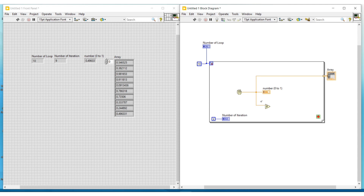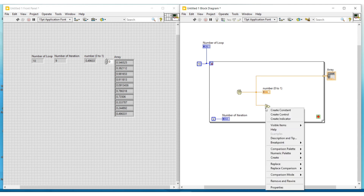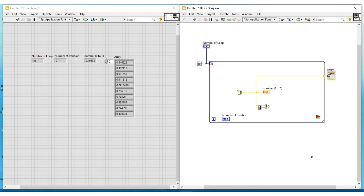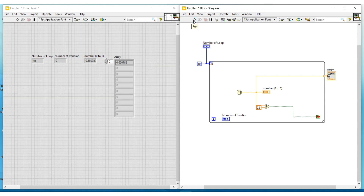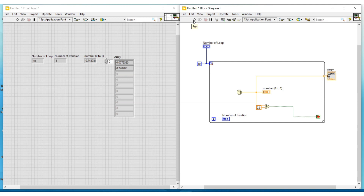To its other input terminal I am connecting a constant and giving a value of 0.5. That is, when the number generated by the random number generator is greater than or equal to 0.5, the loop execution will stop. Now I am executing this program. Numbers will be generated during each iteration, and when the value is greater than or equal to 0.5, execution will stop. If I execute it again, the same thing will happen.